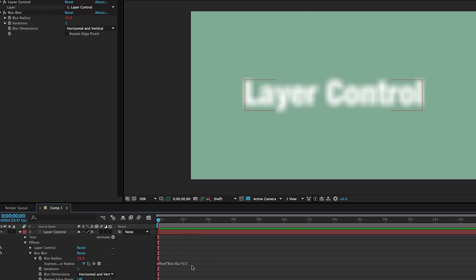And it puts in basically what the value is. So effect, box blur, one—that's this. If I wanted this to be this, that's what I would put in there.